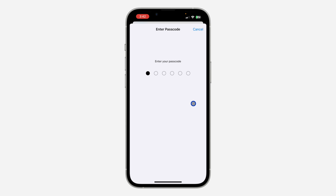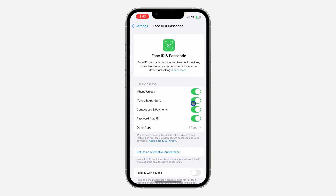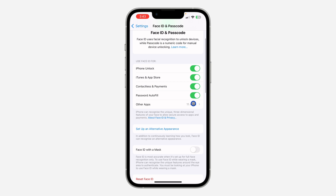Once you click on Face ID and Passcode, enter your device passcode. Once you enter it, scroll down in this menu and you're going to see 'Setup Alternative Appearance' — so click on it and verify your Face ID.